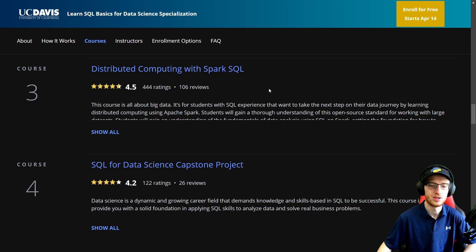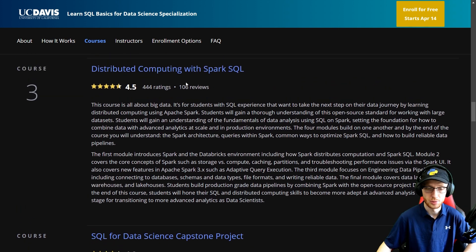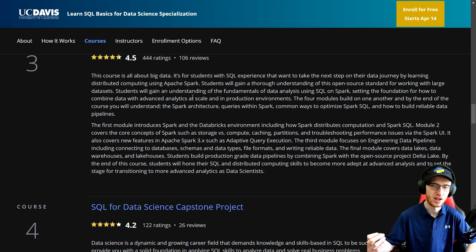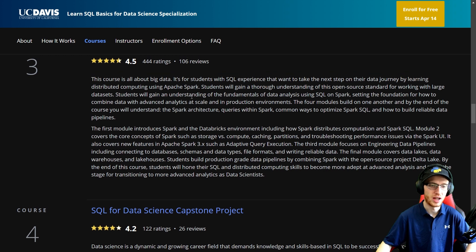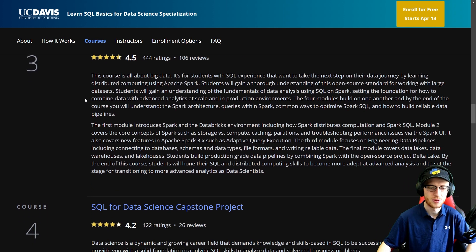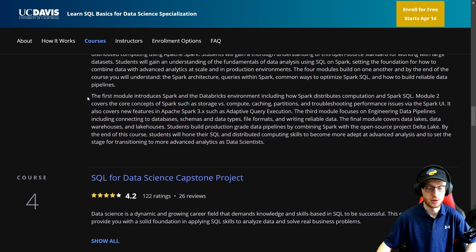Course three is Distributed Computing with Spark SQL — really, really important. And if you came from my channel, there's actually a decent chance you came from one of my Spark videos. This course is all about big data. It's for students with SQL experience that want to take the next step on their data journey by learning distributed computing using Apache Spark. SQL is one of the first steps and you can take it just a tiny step further to understand the distributed computing underneath. Learning how to use Spark is a very, very common skill — you might want to use it on your own time, and absolutely in a company they will want you to use this. It's probably going to continue to grow for quite a while. Very, very important — please get that done.